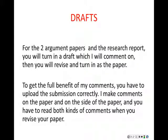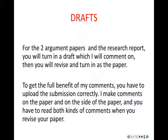For the two argument papers and the research report, you will turn in a draft which I will comment on, then you will revise and turn in as the paper. So you do a draft first, you'll get extensive comments from me, we'll do peer reviews on it, and then you'll turn in the final version for the paper grade. To get the full benefit — and this is the tricky part — last quarter there were some issues with people uploading drafts that I could not comment on because of the formatting, or having problems getting the files uploaded. To get the full benefit of my comments, you have to upload the submission correctly. Look at the Canvas training to get instruction on how to do that.